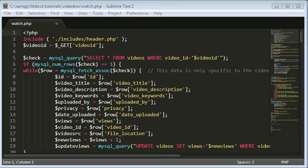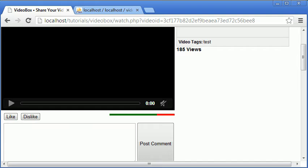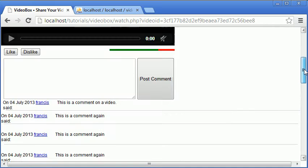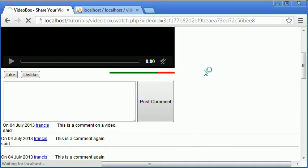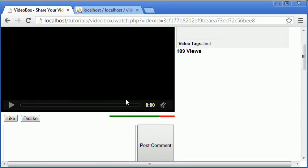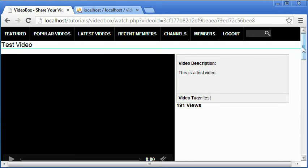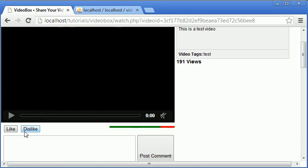Hi and welcome to this video. Today we're going to be finishing off the rating system on the videos. As you can see, we can click like over and over again on a video and it will let us like it more than once. What we want is to only allow liking or disliking once, but also allow people to change their mind. When you click like, the like button becomes inactive while the dislike button stays active. Let's get started.